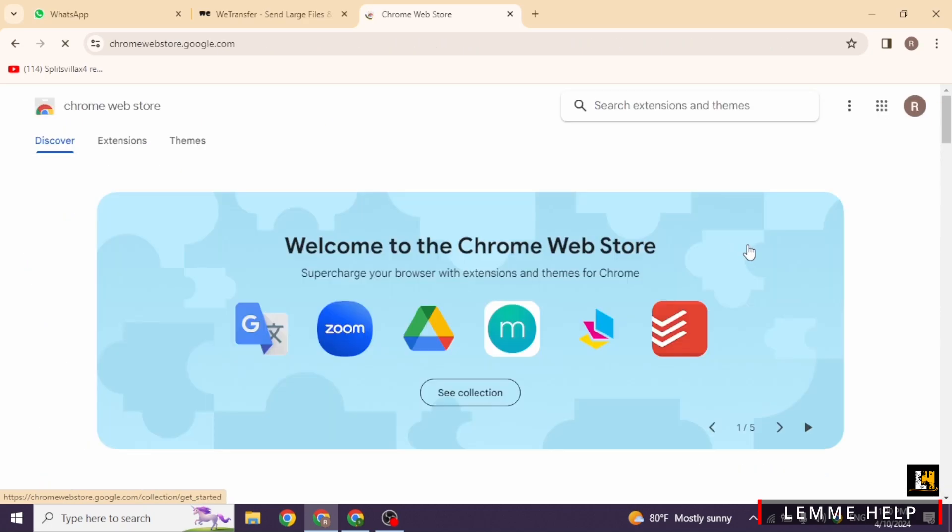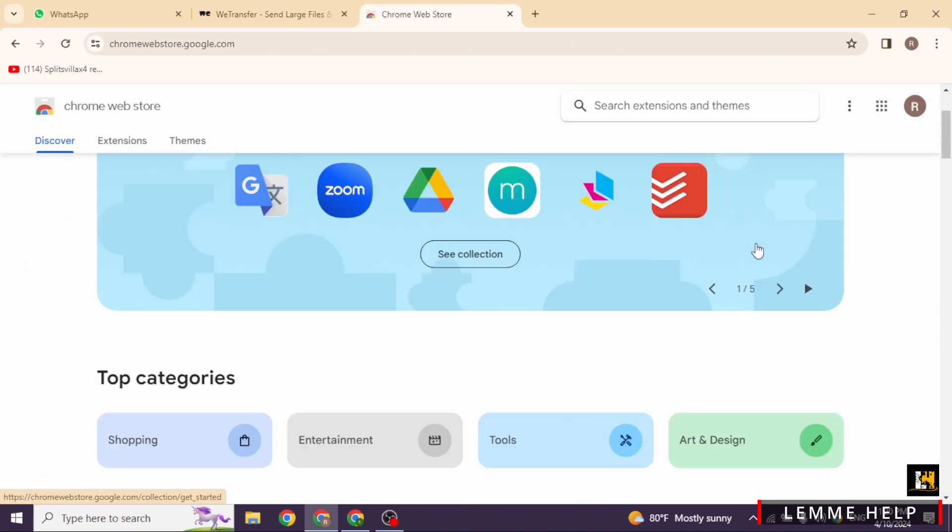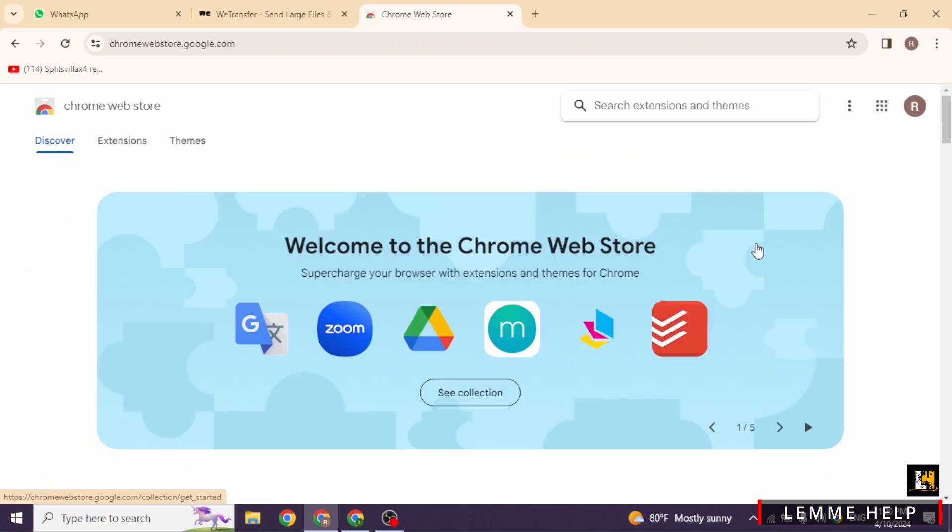After you land on this page, you will find different sections. Click on the Extensions section.